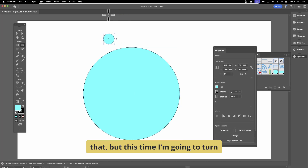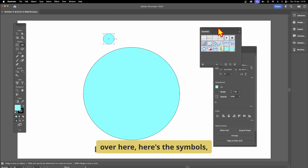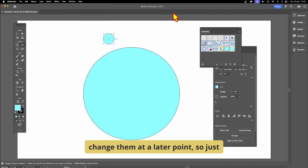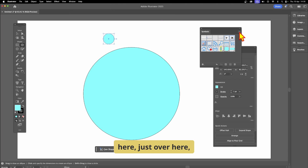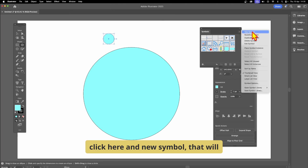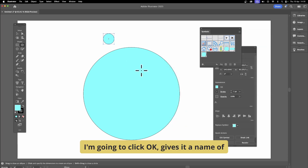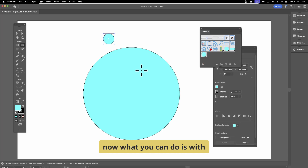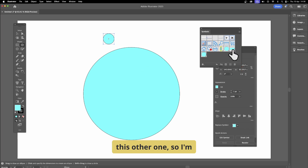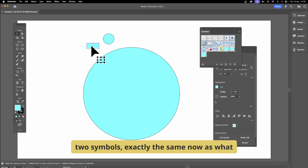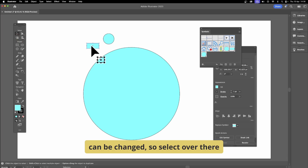This time I'm going to turn a shape into a Symbol. Go to the Symbols panel — you can find it in the Window menu. Symbols are great because you can change them at a later point. With the shape selected, click the right-side menu in the Symbols panel and choose New Symbol. Give it a name — movie clip, etc. — and click OK.